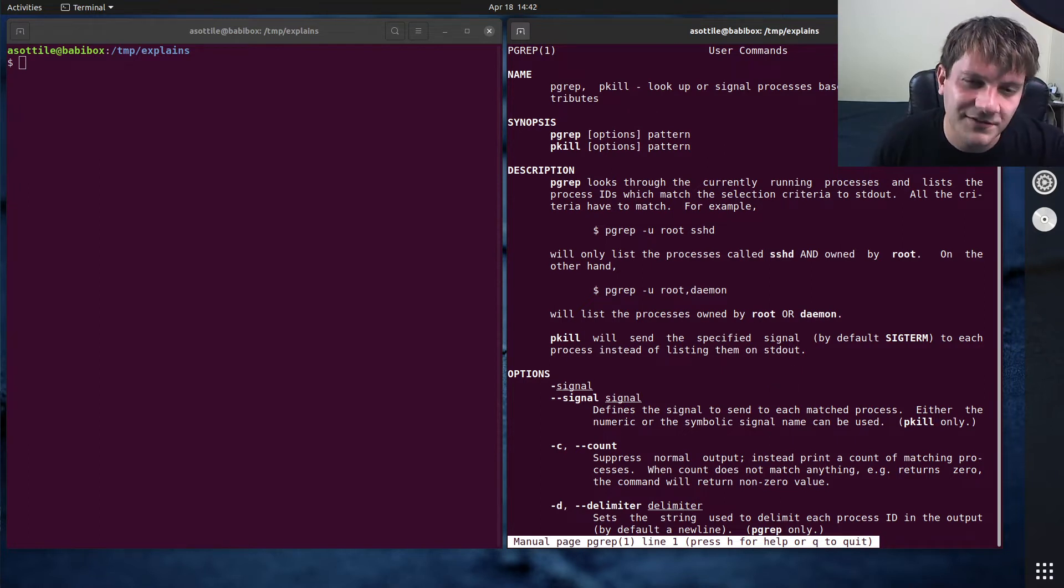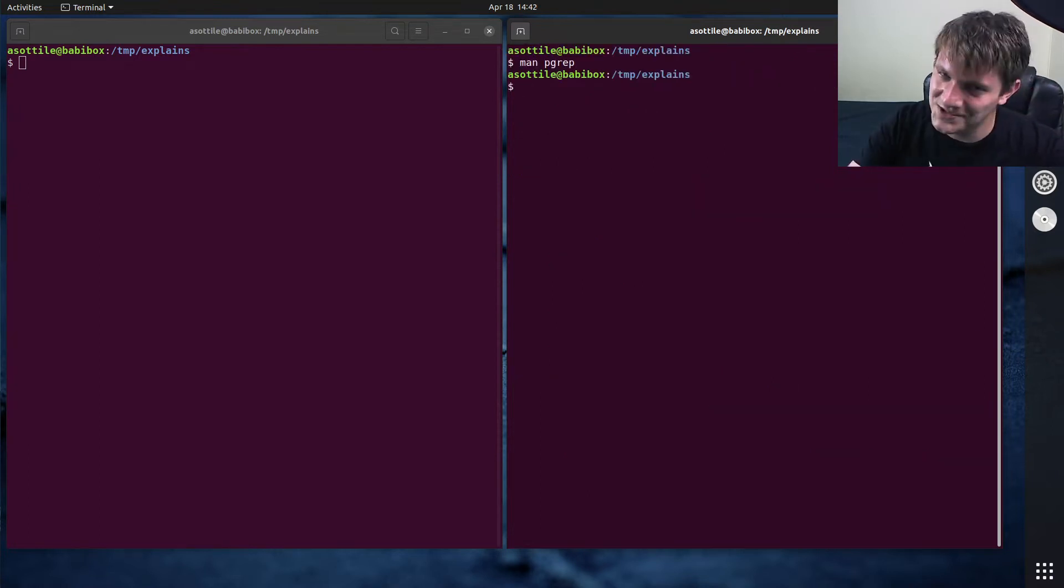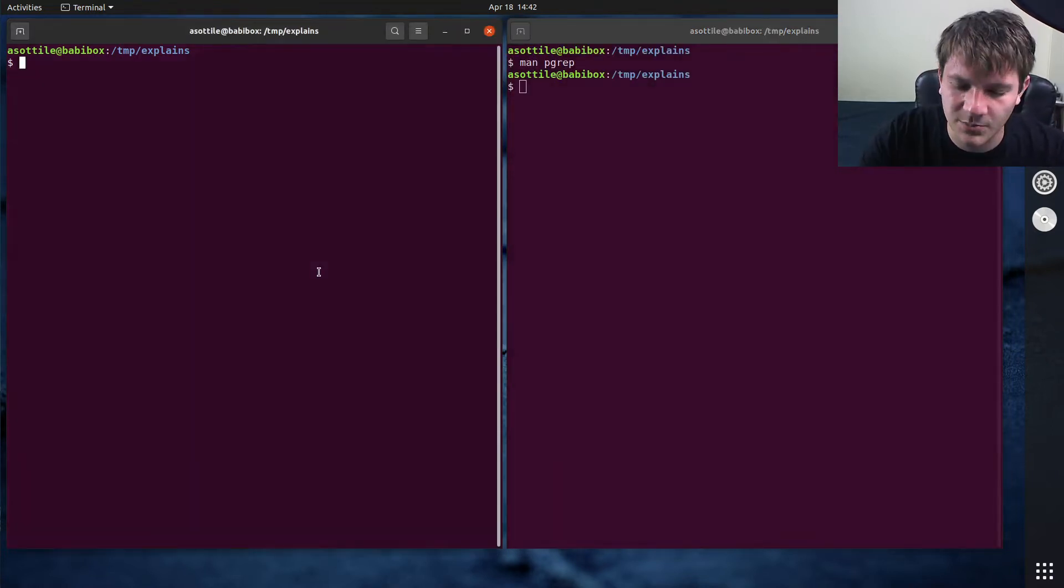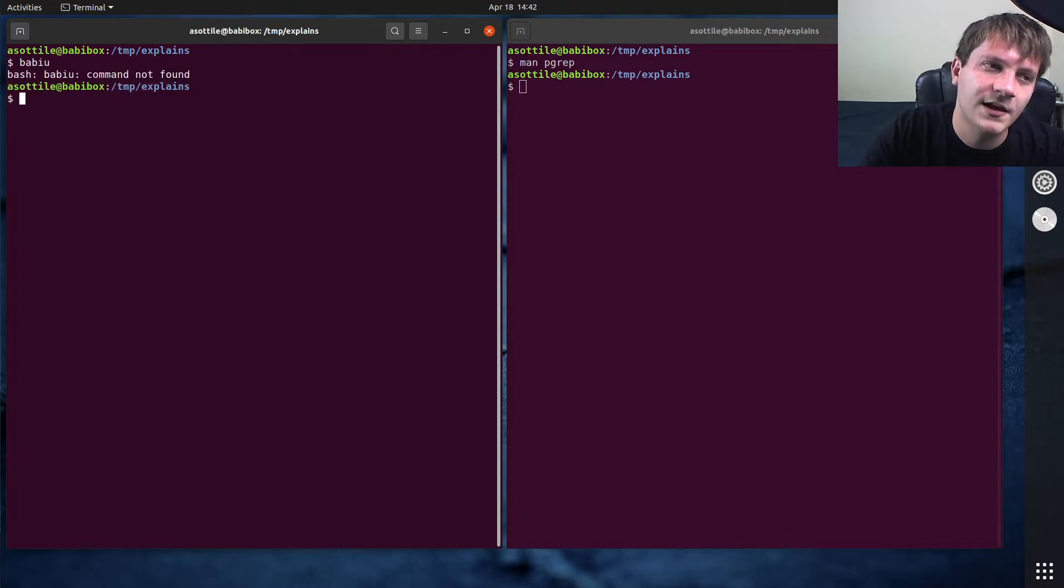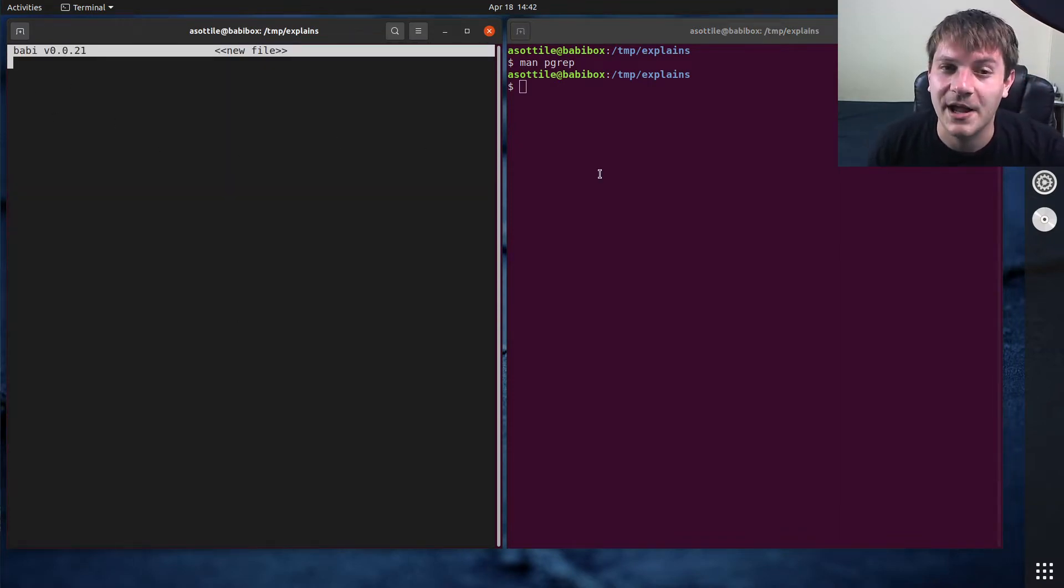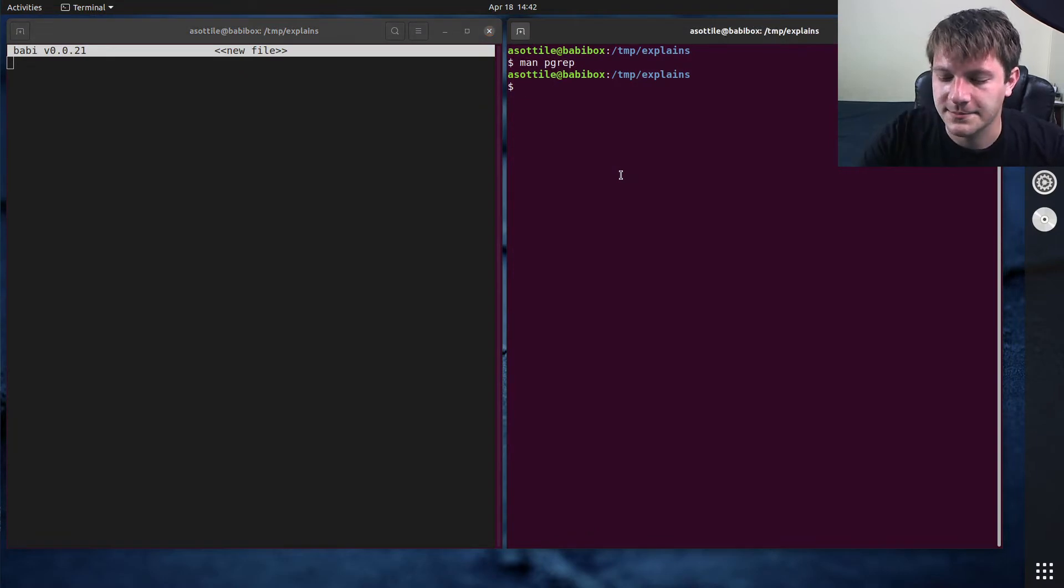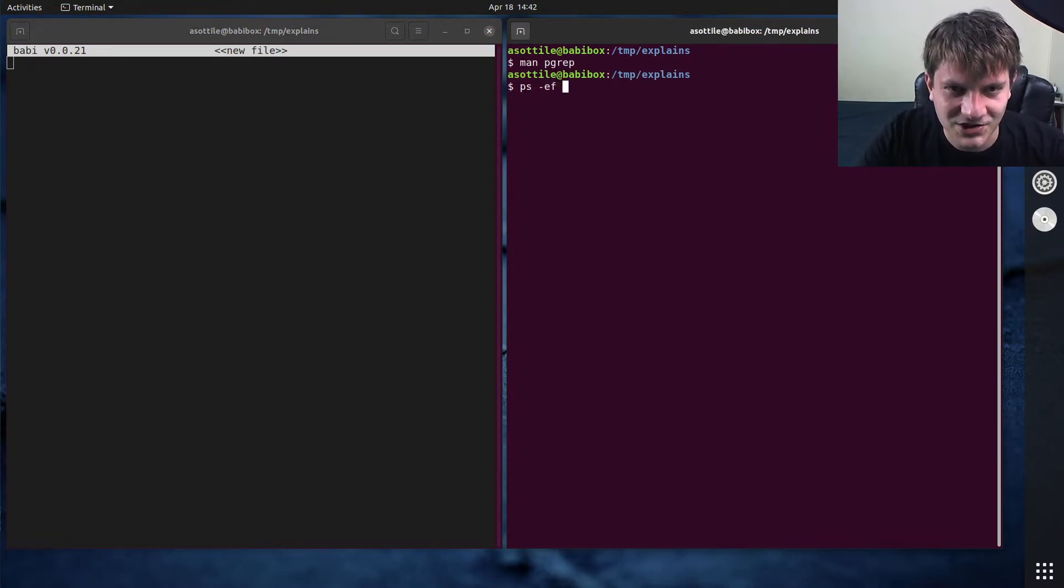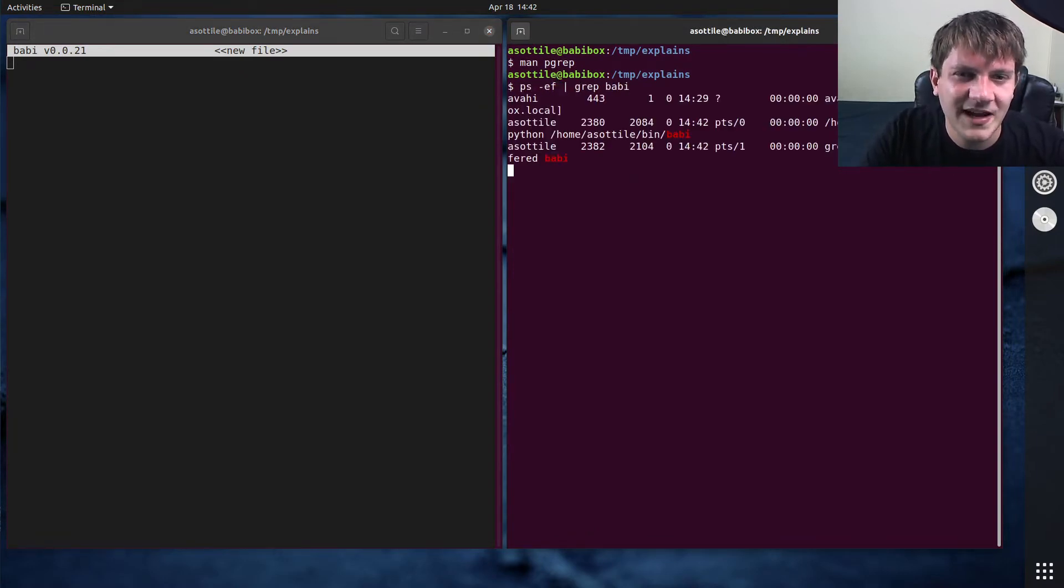But first off, let me tell you what I used to do. So let's actually start a process that we might want to target. For instance, I'm going to start my text editor, Babby. So what I used to do is run ps -ef and then grep Babby.